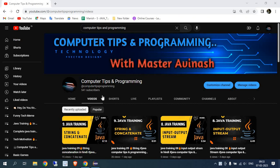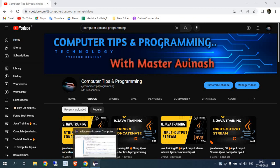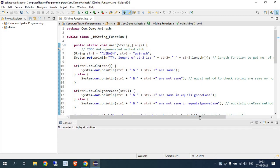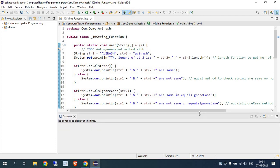Hello everyone, welcome back to my channel. In today's video we are going to learn about string functions. We've already covered strings and concatenation before, so today we'll explore the same topic in more ways. We'll discuss things related to live projects — this is a very important topic and I'll tell you when and how I've used these in my live tasks.